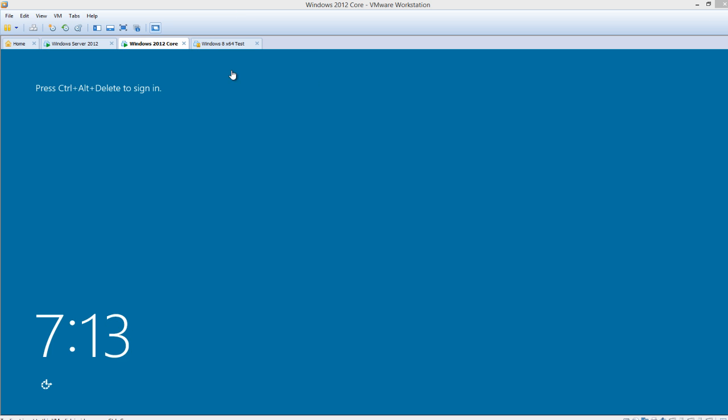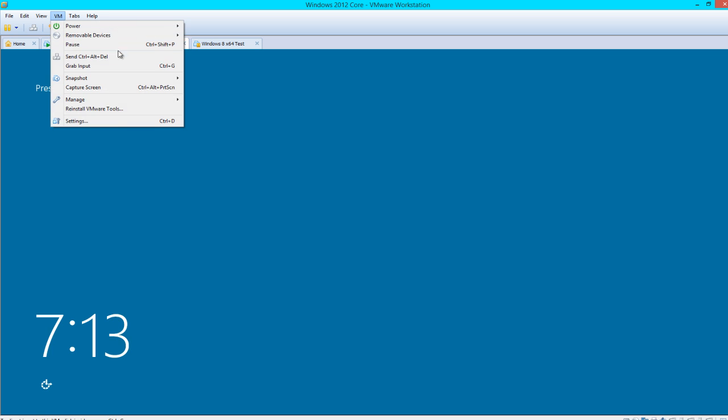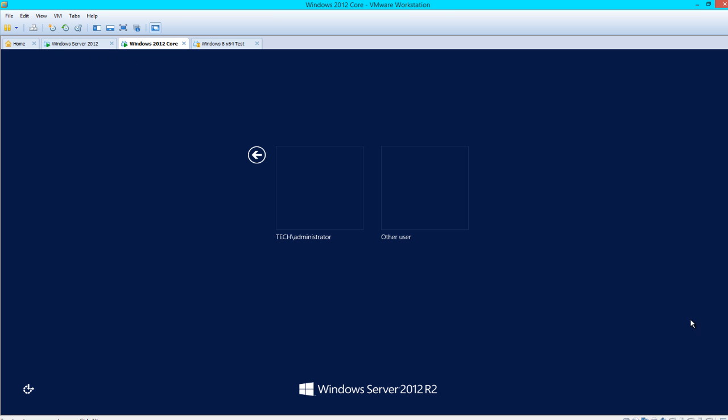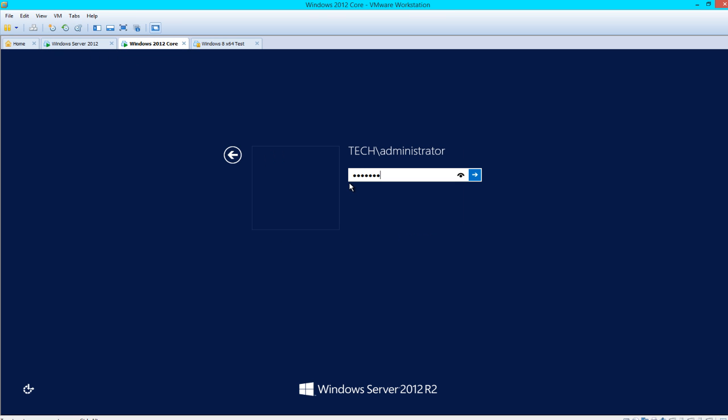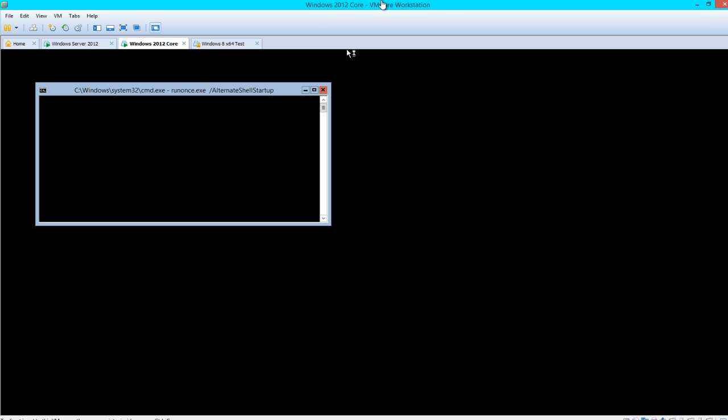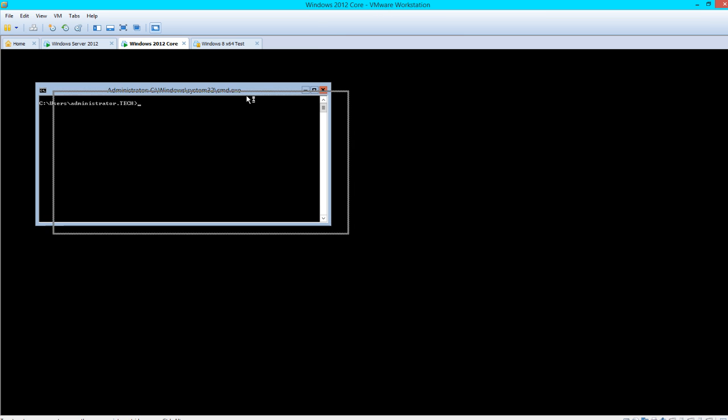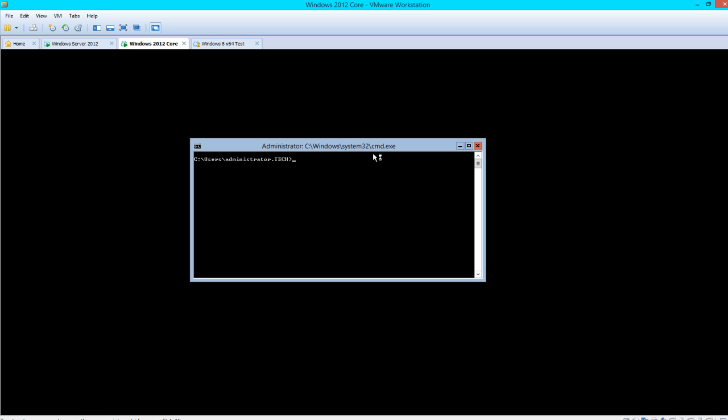Let's go into our 2012 core server. Right now we're just in the command prompt, so we'll type PowerShell. And now we are in the PowerShell window.